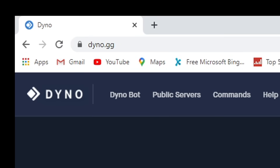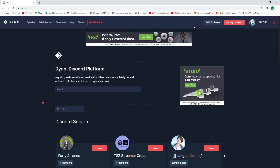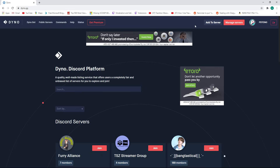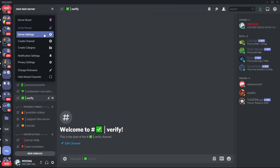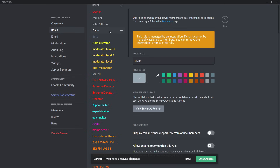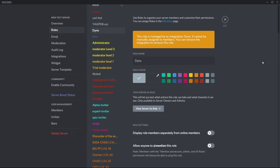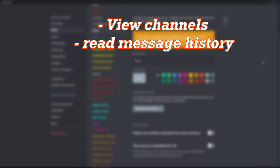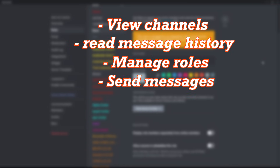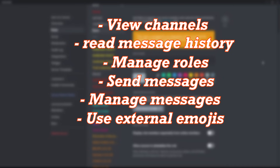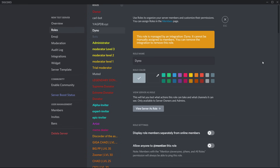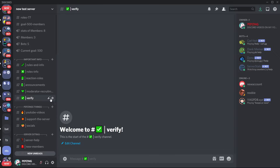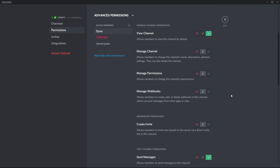Head to dino.gg and add the bot to your server if you haven't already. Once the bot is in your server, go back to server settings, go to roles, find DinoBot, and make sure it is at the top of the member list. Give the bot at least the permissions of view channels, read message history, manage roles, send messages, manage messages, and use external emojis. It needs manage roles to give out roles when the reaction is clicked. Then give it those same permissions on your verify channel. Manage roles won't be available to click there, but that's fine — it's already set in your server settings.